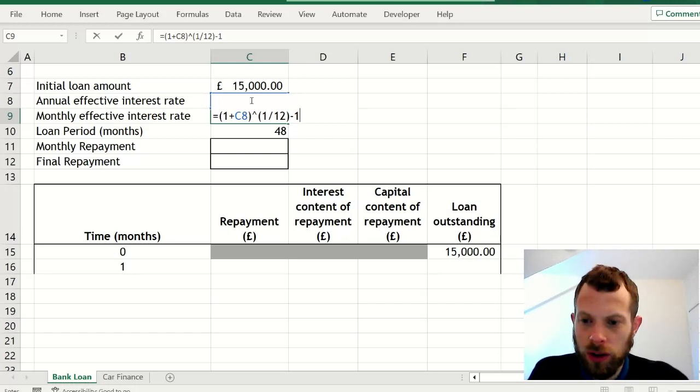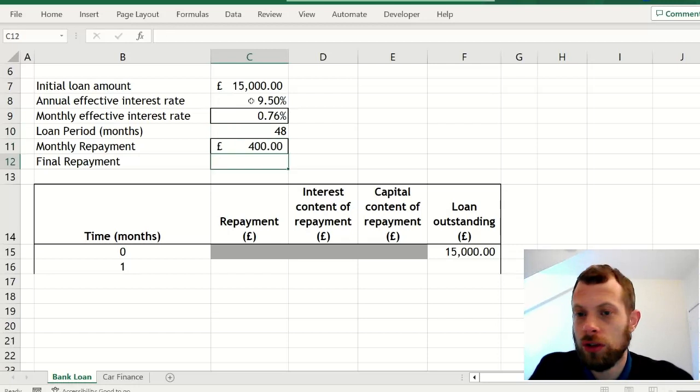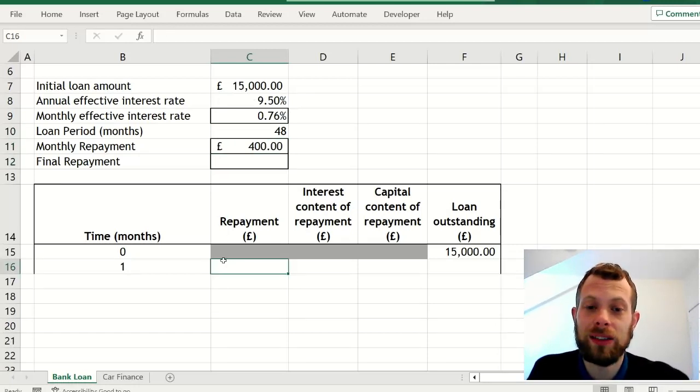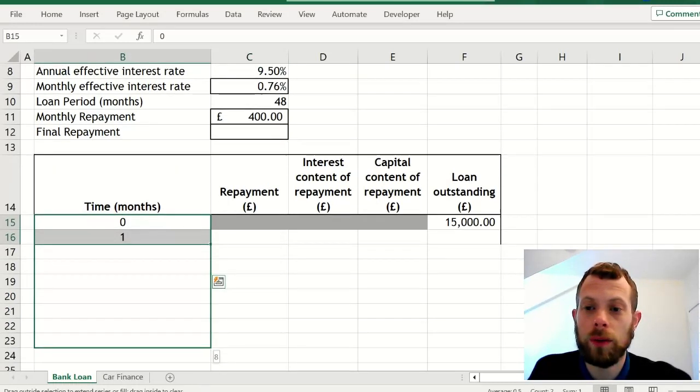For your monthly repayment, you just guess something. So I've guessed £400, but you could guess anything as long as that guess is big enough to pay off your loan.